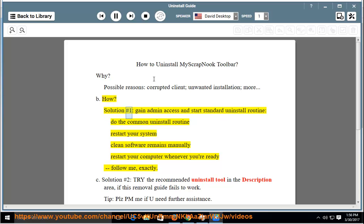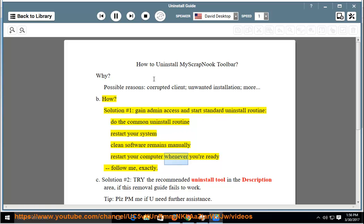How? Solution number 1: Gain admin access and start the standard uninstall routine. Do the common uninstall routine, restart your system, and clean software remains manually. Restart your computer whenever you're ready. Follow me exactly.